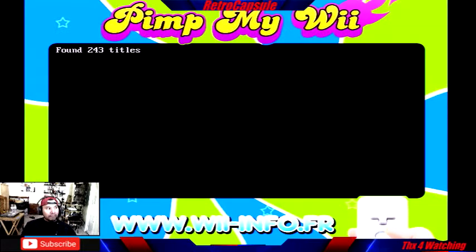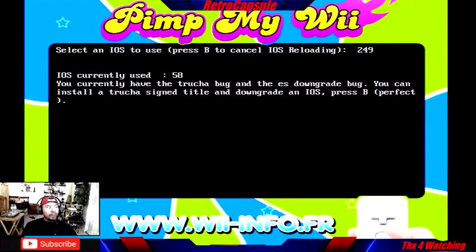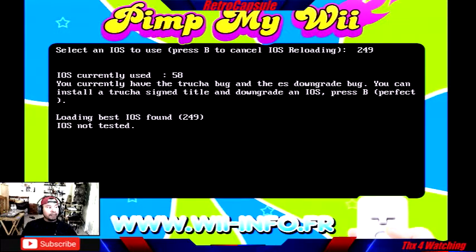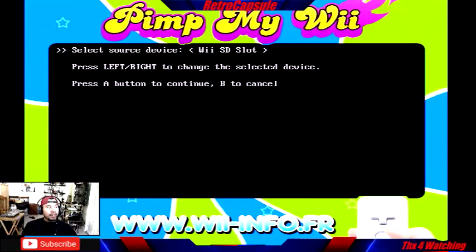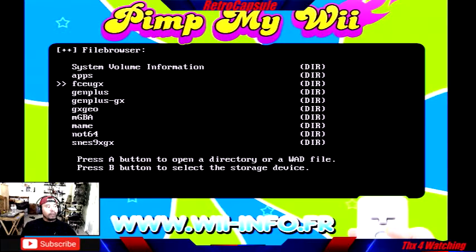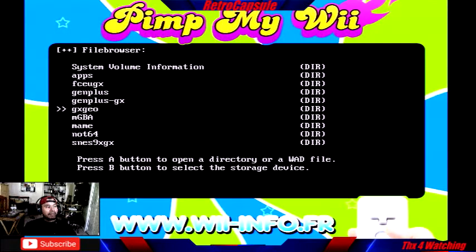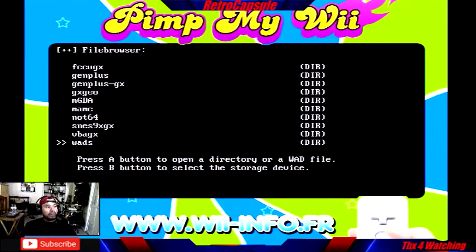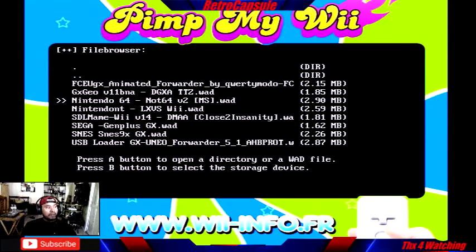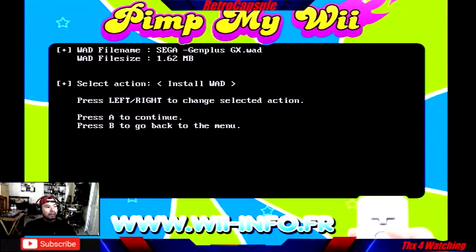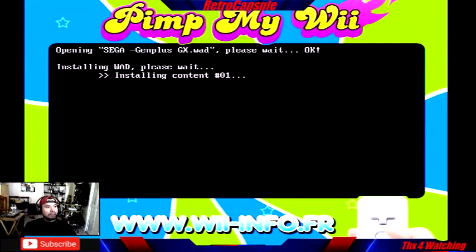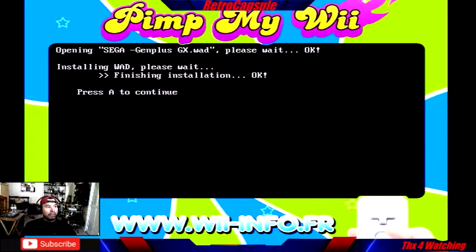I go to WADs. It's going to tell me I'm using IOS 58 — that's okay, I'll press A. It tells me it found IOS 249 — that's the one I showed you we need to switch to. I'll press A again. It reads the SD card like a computer — goes into the system volume information, locates the WADs folder, and then the one we took down was the Sega one.